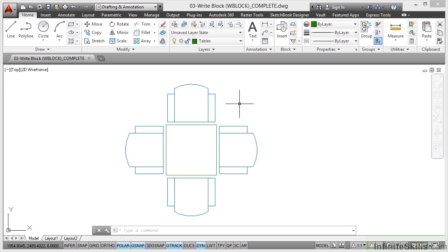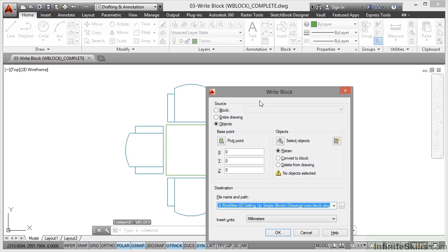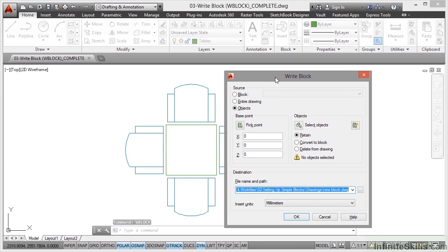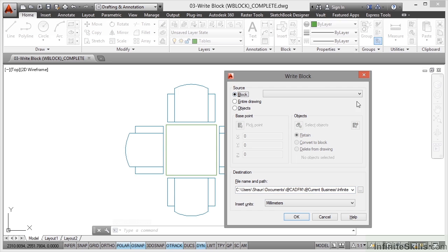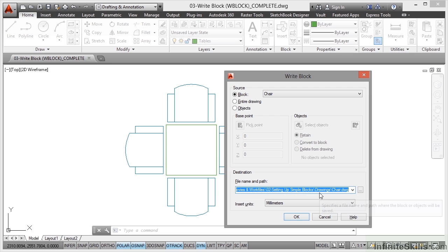You can do that using the right block command. The quickest way to the right block command is to actually type WBLOCK, like so. Press enter. That'll bring up the right block dialog box. I can go to block here, select my block from my drawing that way. Base point, objects, and everything is grayed out. I don't need to think about it, but we do need to specify where that chair is going.